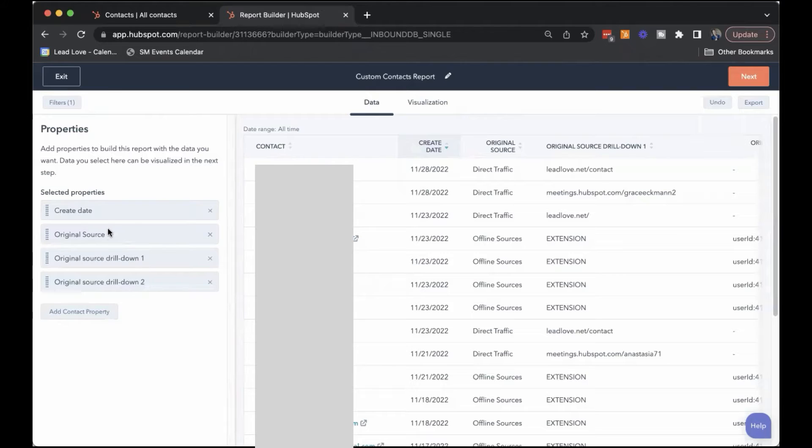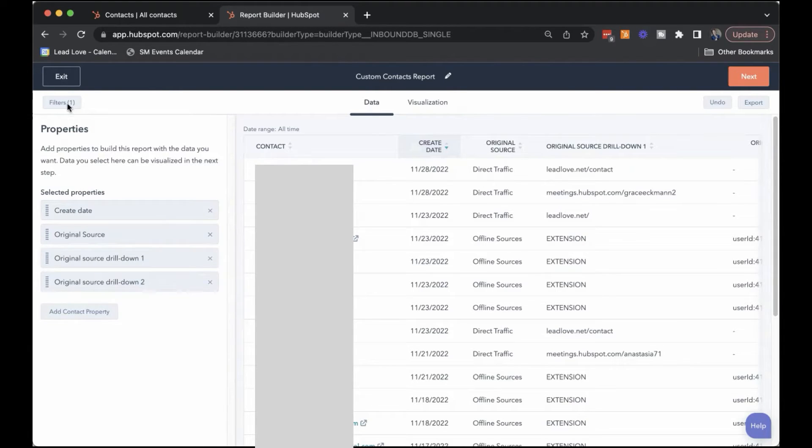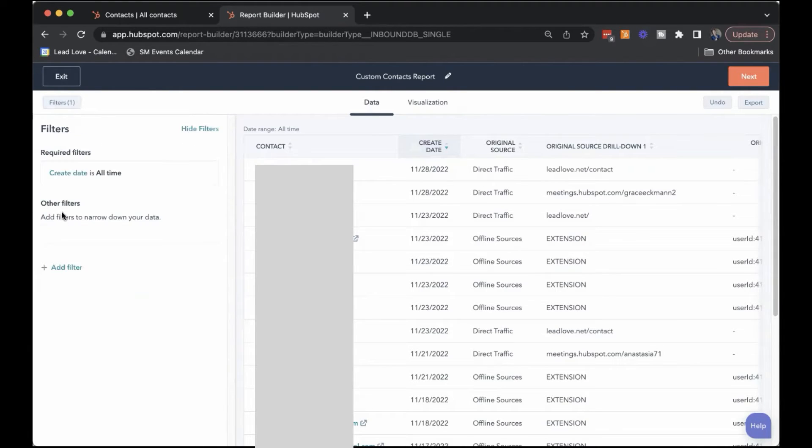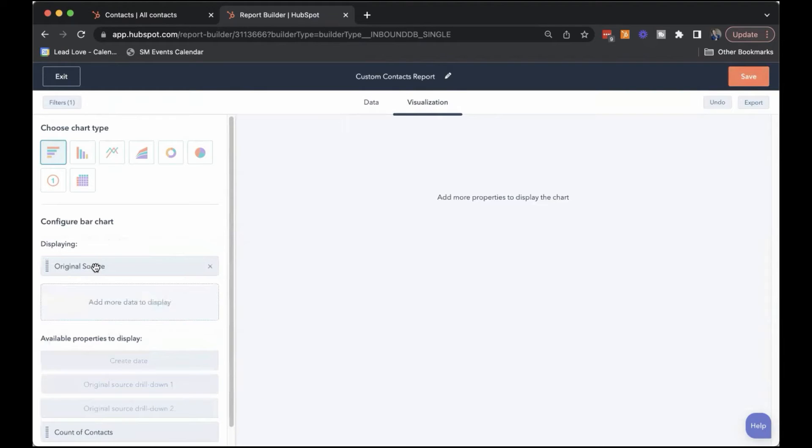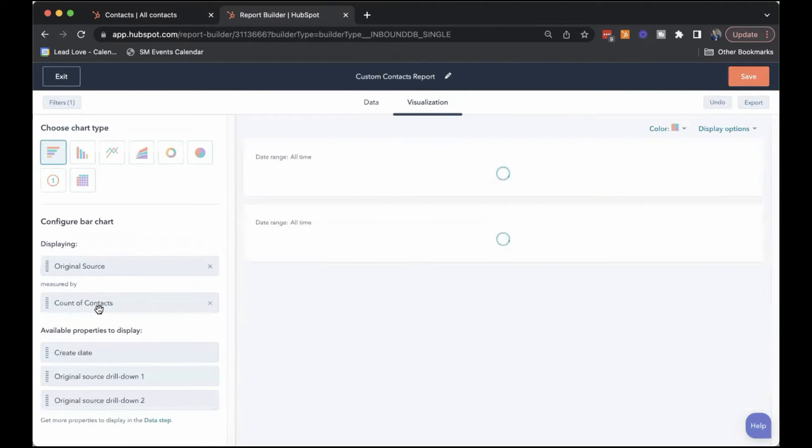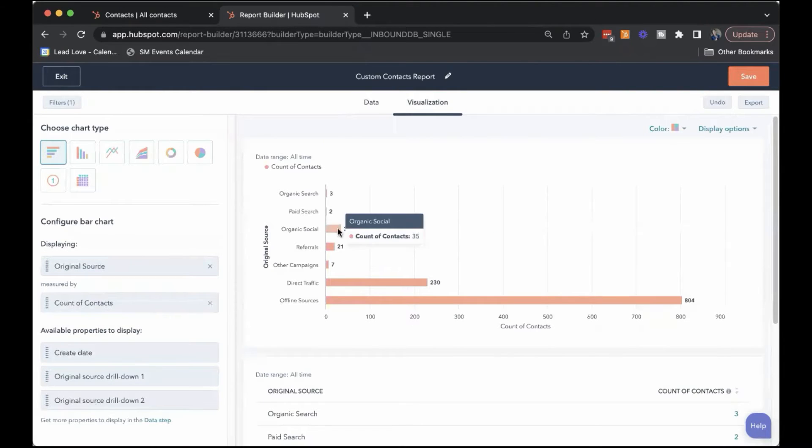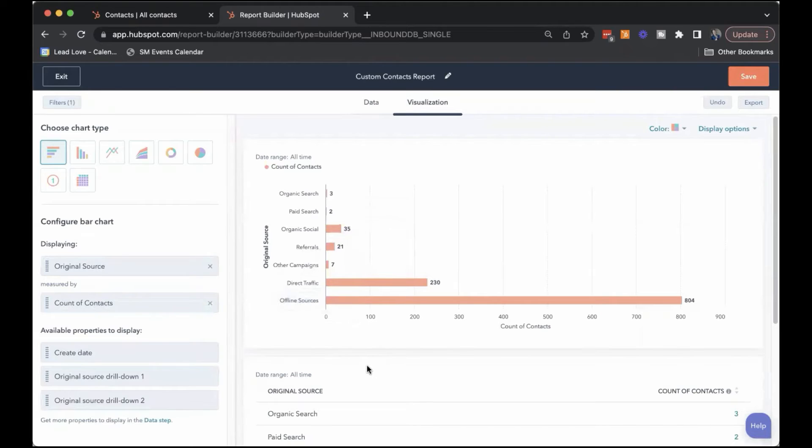I've added the original source properties to our data set and filtered for all time, all contacts ever created, because we want to see where there might be gaps. We drag the original source by count of contacts. You can immediately see quick overview of where everyone has come from.